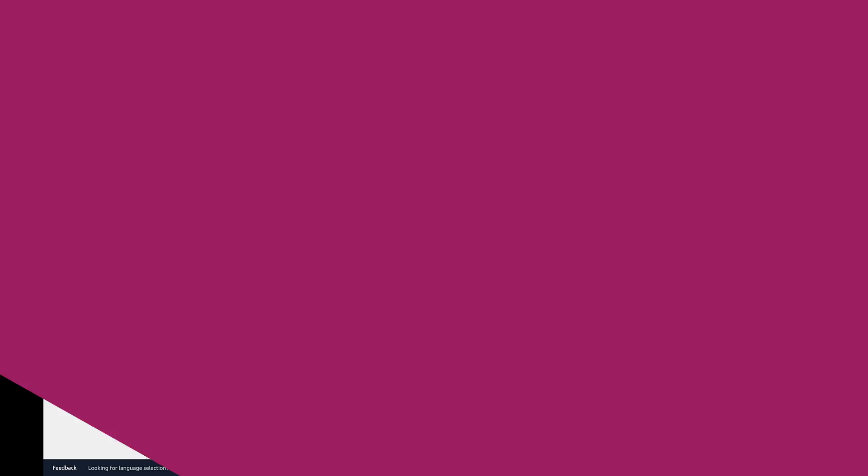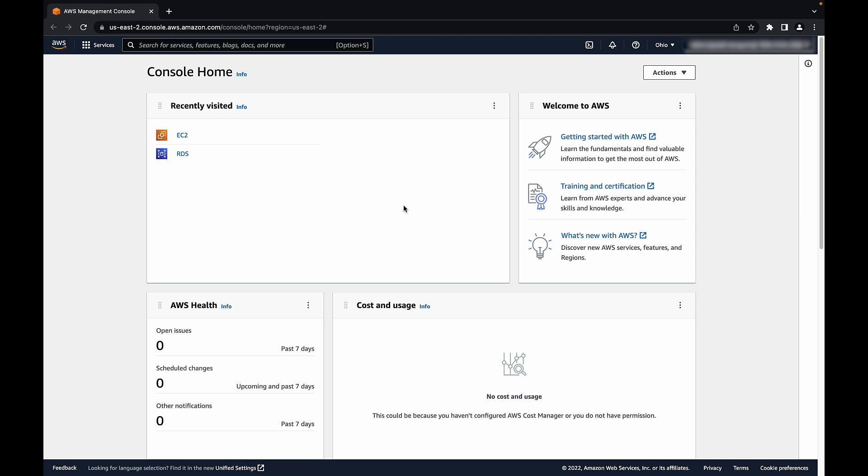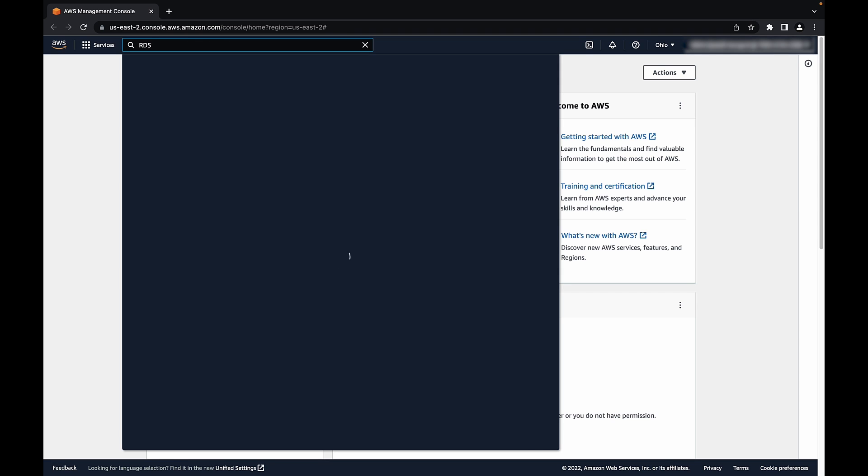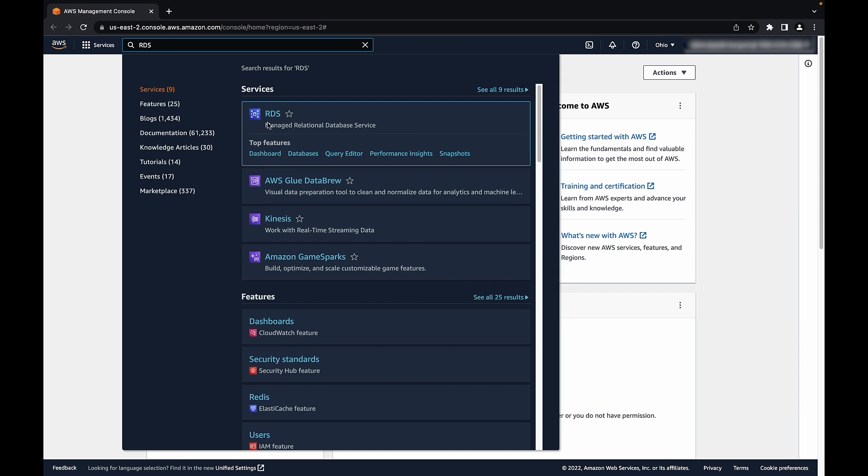Let's get started. After signing into the AWS management console, navigate to the Amazon RDS console in the respective region.